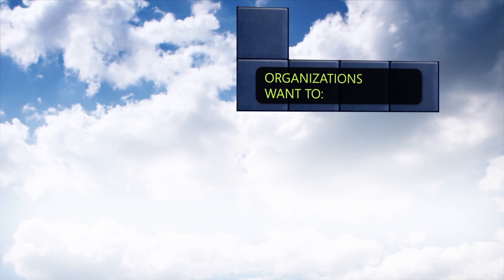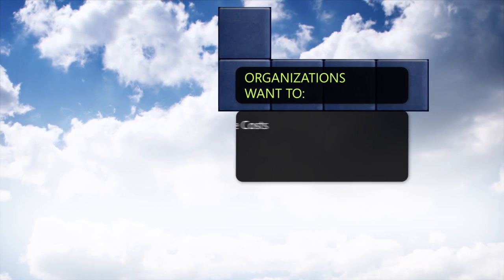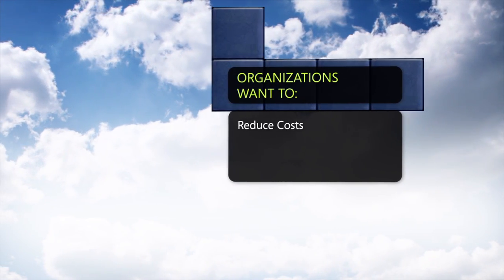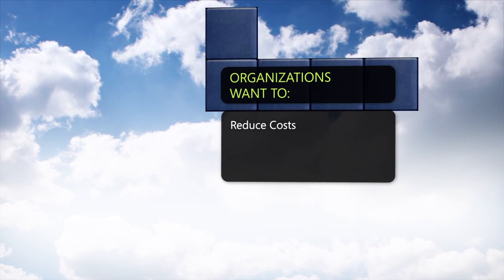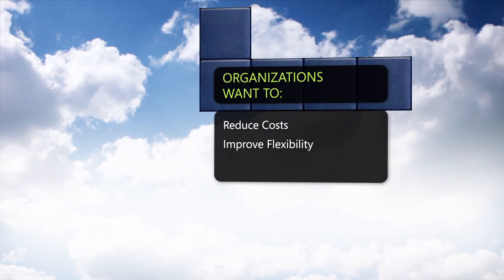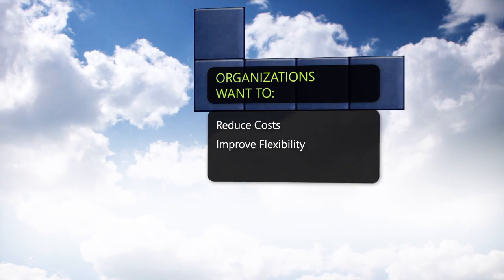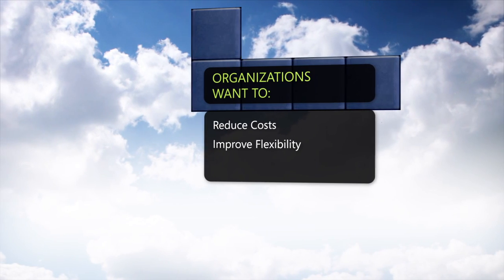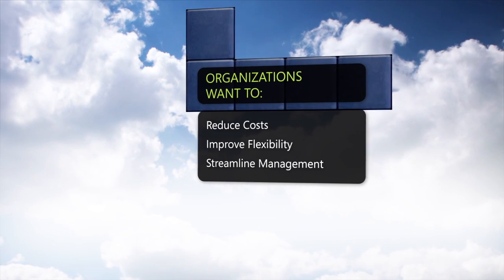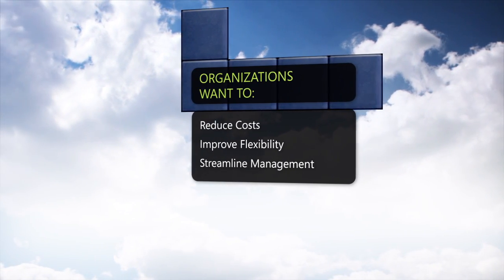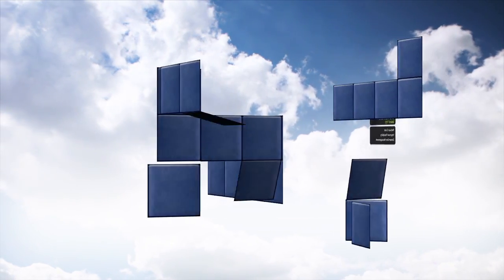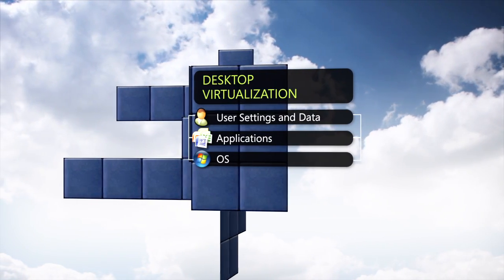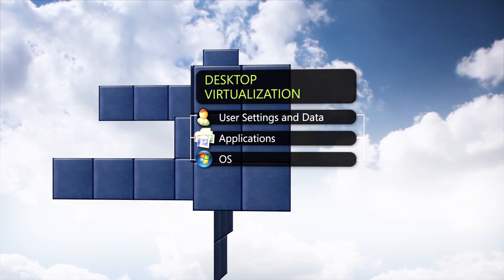Today's organizations are constantly looking for ways to reduce the total cost of ownership of their desktop environments, as well as to improve desktop flexibility and enable anywhere access, all while streamlining management across the entire desktop environment.